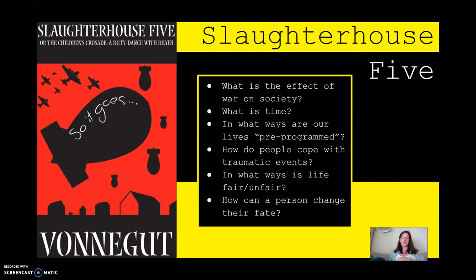The first theme is: what is the effect of war on society? Slaughterhouse-5 is ultimately an anti-war novel where Kurt Vonnegut focuses on the traumatic effects that war has on civilians and on soldiers. That goes into the theme of what is the effect of war on society as a whole. He sees it as not only being traumatizing, but also as damaging society and making it less humane.